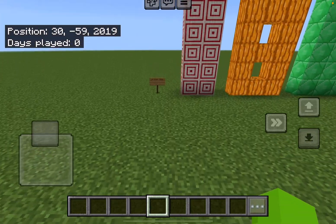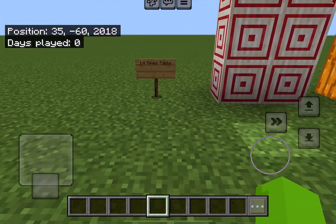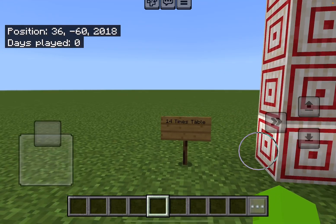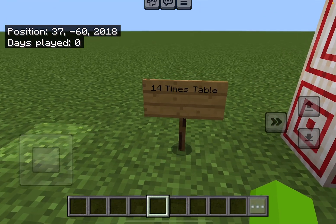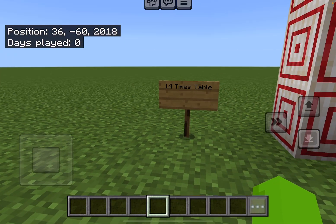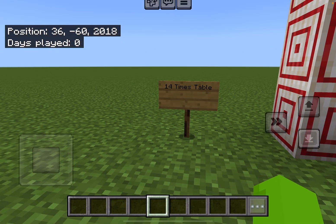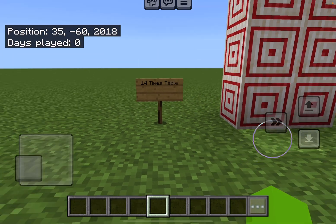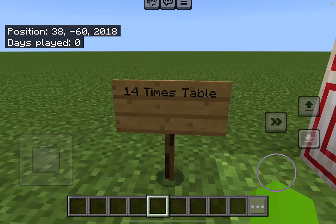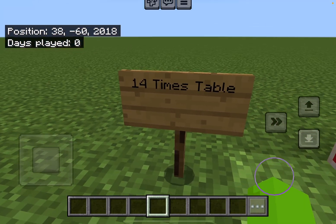Hello everybody, welcome back to my channel. I'm so sorry if I haven't posted in a while. We are back with the new series of learning times tables. Today we're going to be learning the 14 times table.